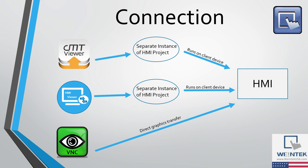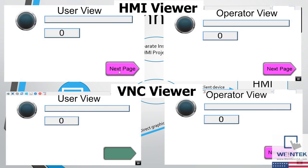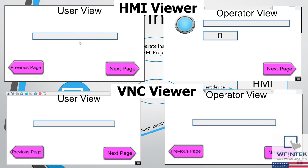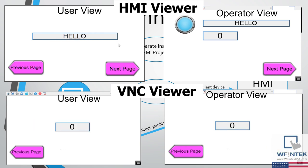Like CMT Viewer, HMI Viewer works by creating a separate instance of the HMI project that runs on the client device, as opposed to transferring the graphics shown on the HMI's display. This means that only project data is shared between the client and HMI, so the operator and whoever is connected using HMI Viewer may work independent of each other.